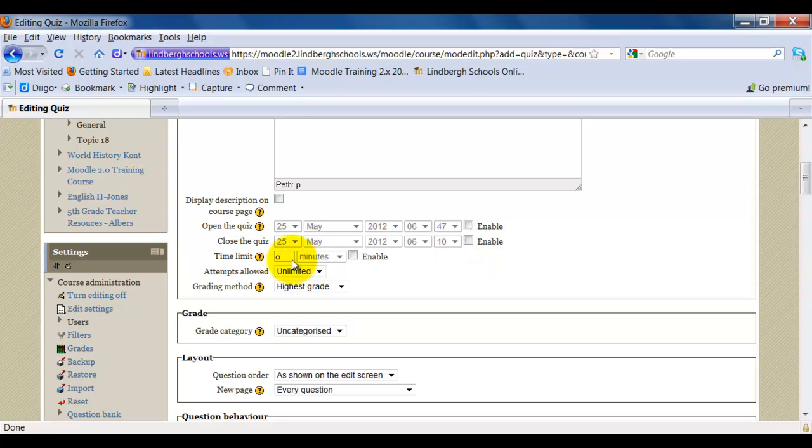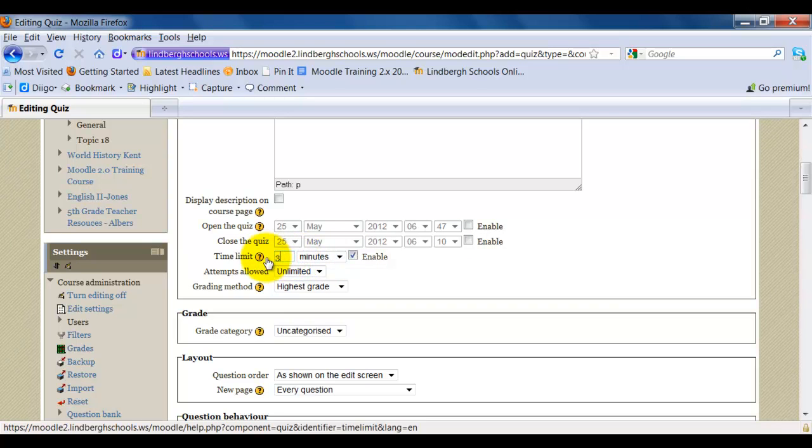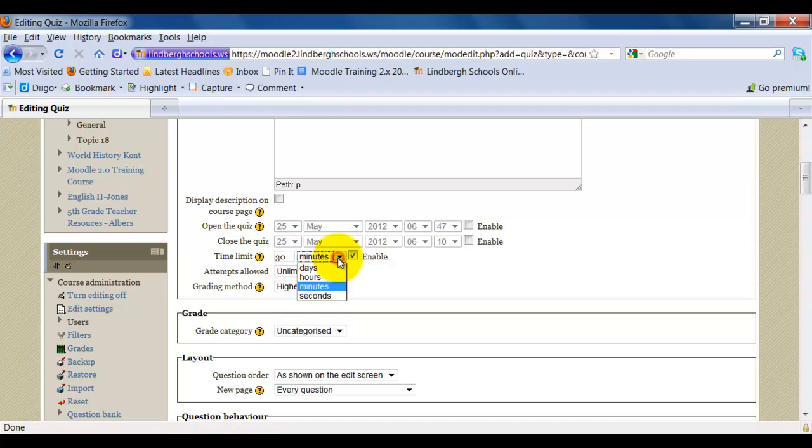You can also set a time limit. To set a time limit, first click Enable. Set your time and select Days, Hours, Minutes, or Seconds.